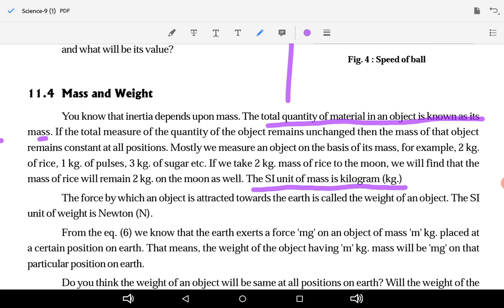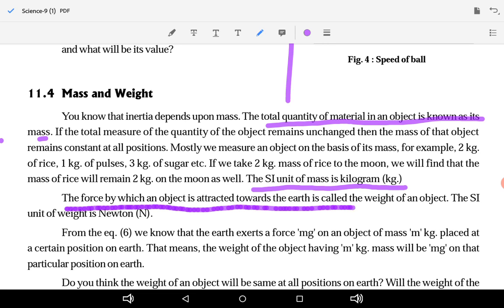Now, what is weight? The force by which an object is attracted towards the Earth is called the weight of an object. This is the actual gravitational force — the force by which an object is attracted towards the Earth.